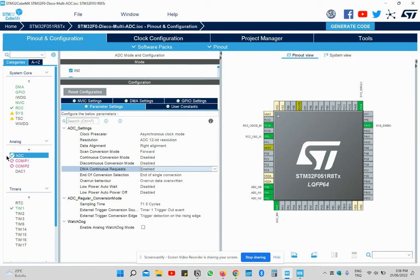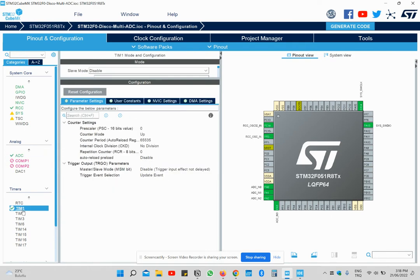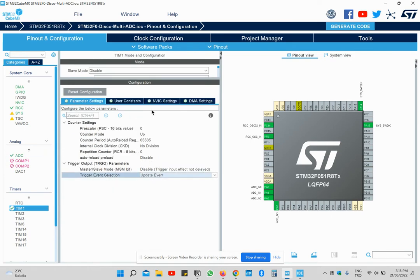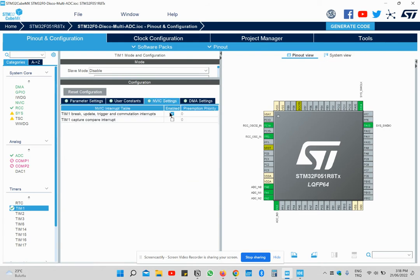And one thing here. You also open a timer and an update event. And you also open an interrupt of it.